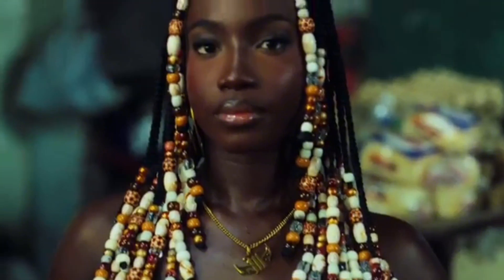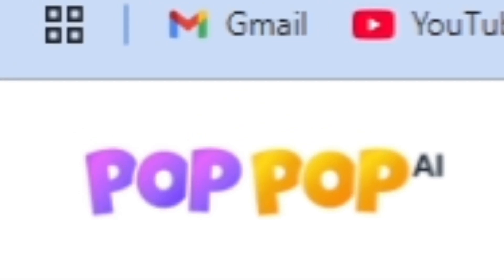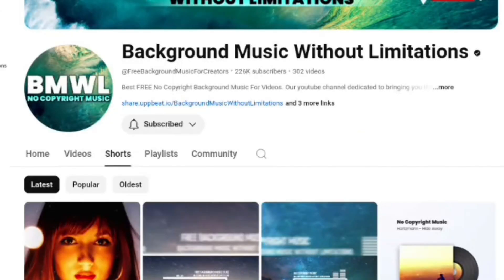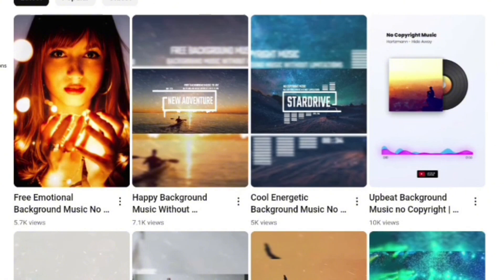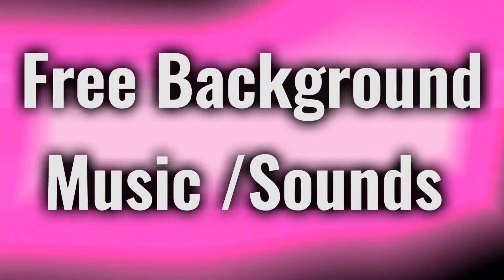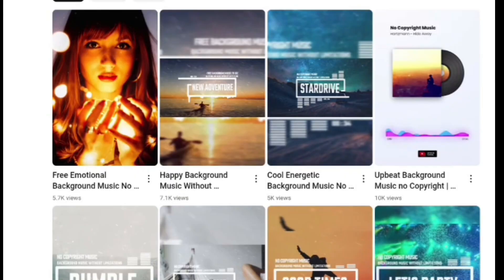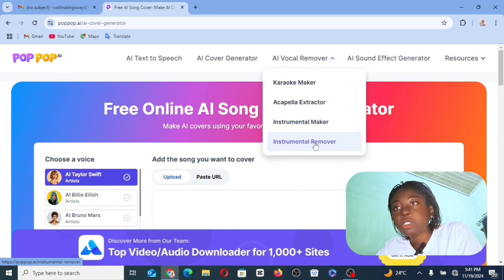If you want to cover other artists' songs yourself and all you need is the right instrumentals of that song, Oppo AI is also here for you. Oppo AI can also help you with AI sound effects — that is, if you want to start a faceless YouTube channel posting sounds that other people can download and use for their own videos. We have the vocal remover, the karaoke maker, the acapella extractor, instrumental maker, instrumental remover, and more.